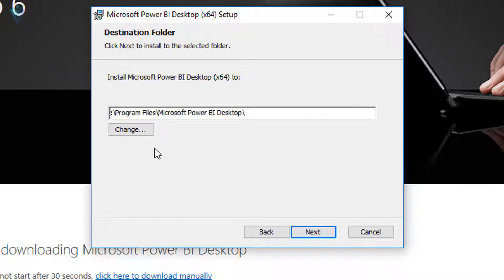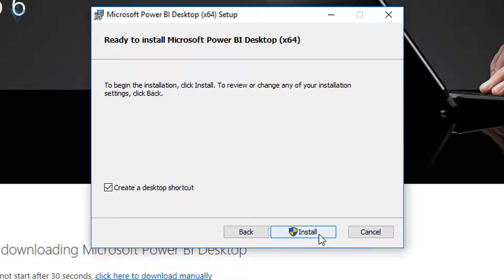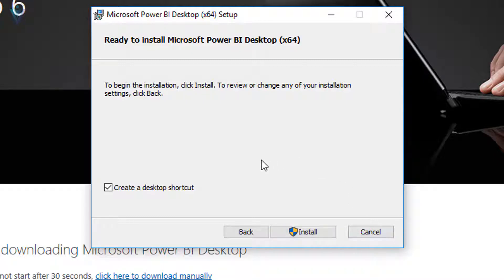I don't actually want to change the directory — I am just demonstrating how to change it. I am fine with this path. Let me click on Next. This is the installation summary. If you don't want to create a desktop shortcut, uncheck that option. Then click on the Install button. The installation wizard is going to install Power BI Desktop on your Windows 10 machine. But for this video, I am not going to reinstall Power BI Desktop using the MSI Installer.